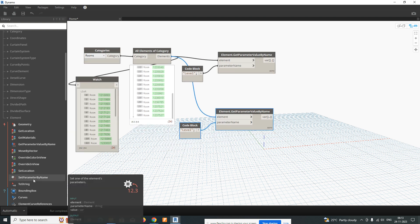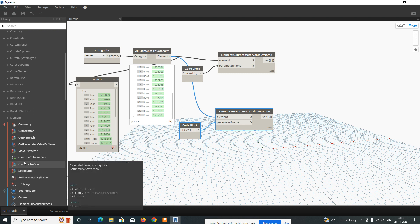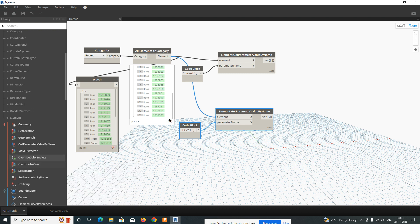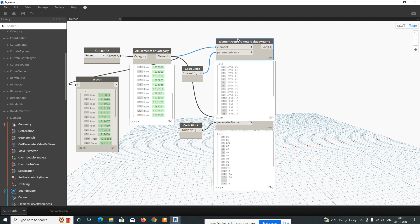For the second code block, type 'Number' — capital N. This will show the room number parameter. Once connected, you can see what room numbers are showing in Revit displayed here.